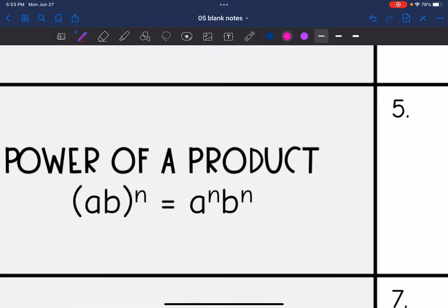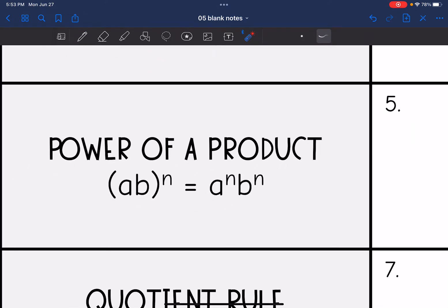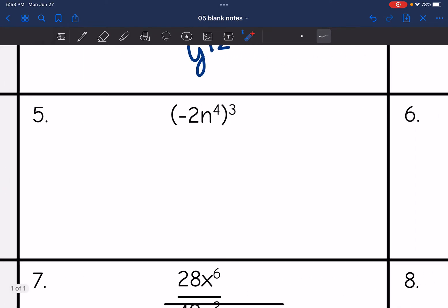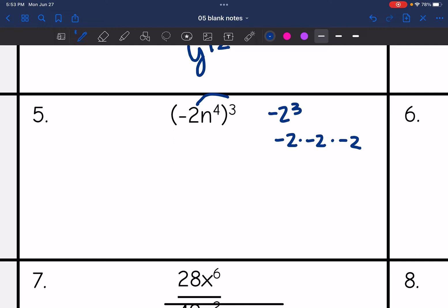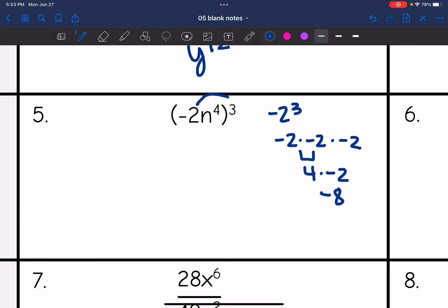When I have a power of a product, I still do the power rule — I just distribute out that exponent. So let's practice that on number five. I'm going to do negative two to the third, which ends up being negative two times negative two times negative two. Negative two times negative two is four, and four times negative two is negative eight. As we know, a negative number raised to an odd exponent results in a negative answer. And then n to the fourth to the third: four times three is 12.